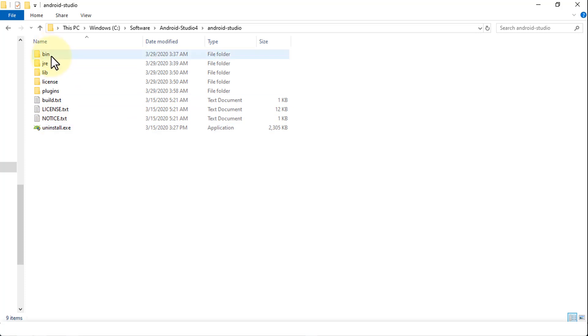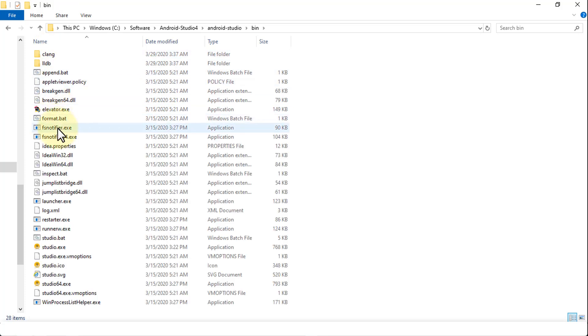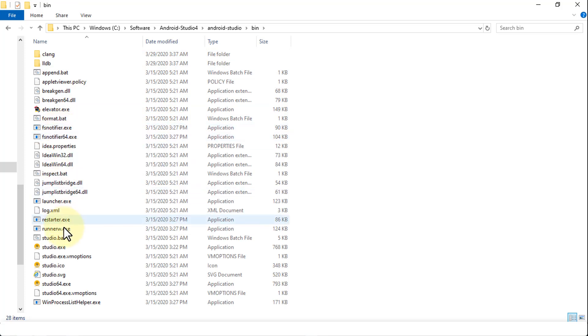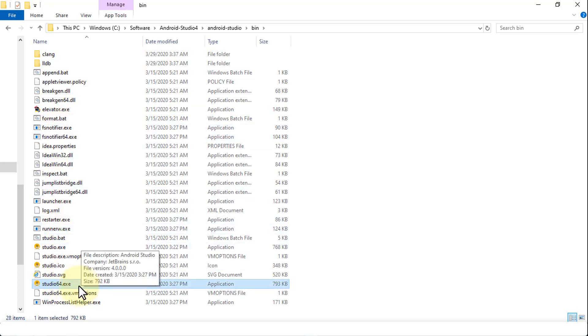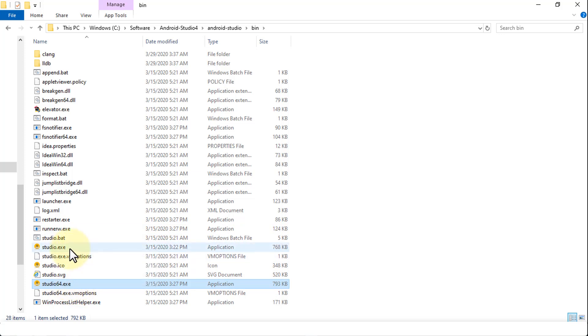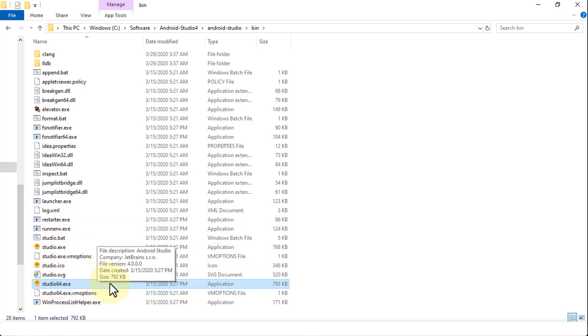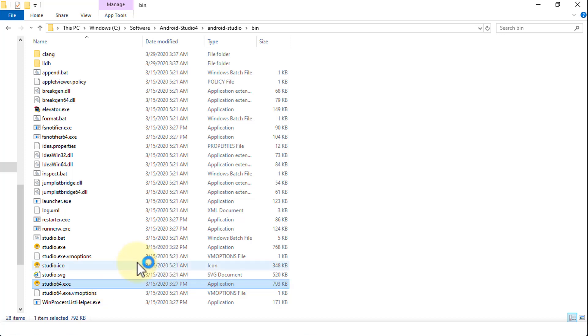So I'm going to navigate to the bin folder here. And within the bin folder, I'm going to install studio64.exe. There's also a studio.exe version, but I'm going to do the 64 bit version. So I'm going to double click on this. And this is going to start the installation process for Android Studio version 4.0.